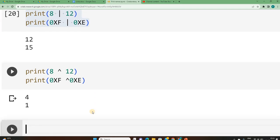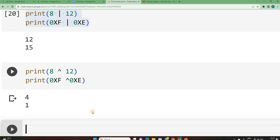This is how we implement bitwise operators which are AND, OR, XOR. We are still left out with few more bitwise operators which we will see in the next video. Thank you.